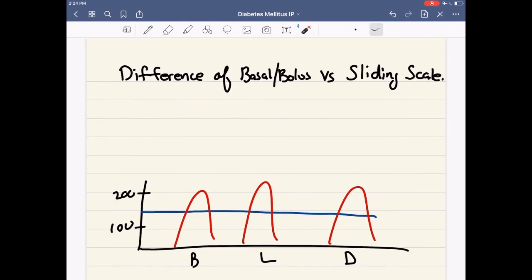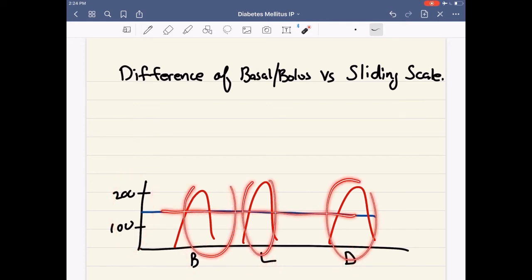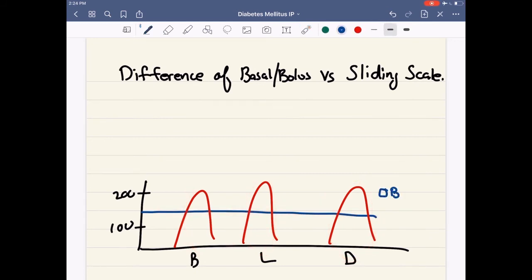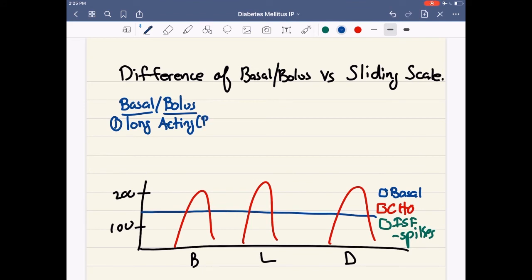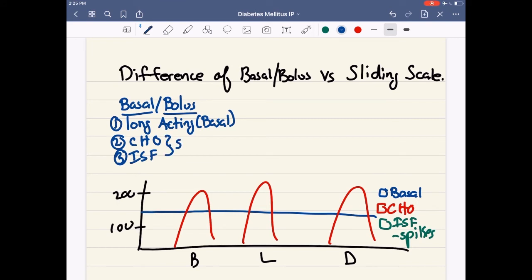Now, what's the difference between basal bolus and sliding scale? In basal bolus, we use a combination of all three things: a basal rate or long-acting insulin, and boluses — which include carb coverage and ISF (insulin sensitivity factor). Both of these are going to be represented by short-acting insulins. In sliding scale, it's a little bit different: you have a long-acting or basal insulin, and a sliding scale — the way to think about sliding scale is to think of it as ISF.